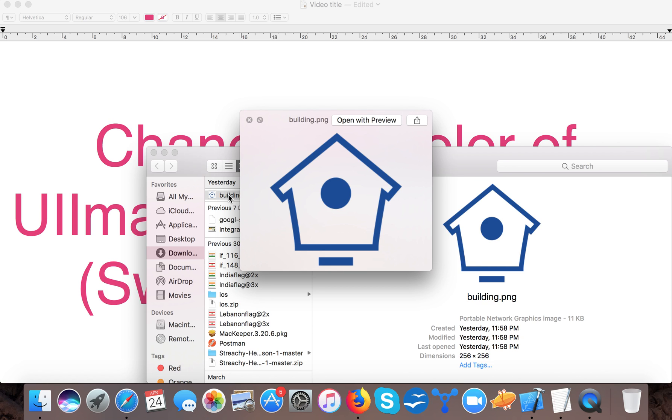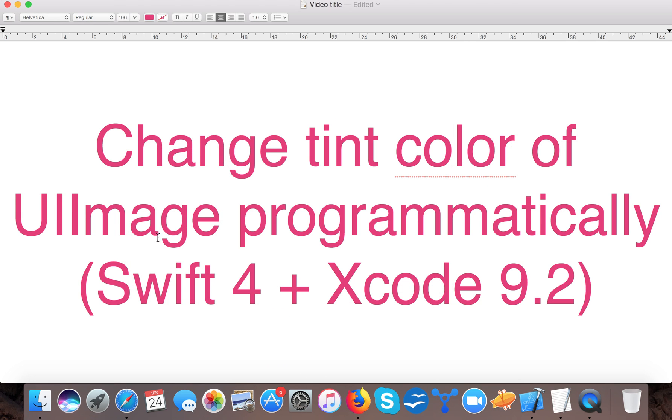The simple approach is to go to the designer and tell him to change the color of this image. But what if we want to do it programmatically? Then we can do it in iOS and today we are going to learn the same thing - how to change tint color of the UIImage.